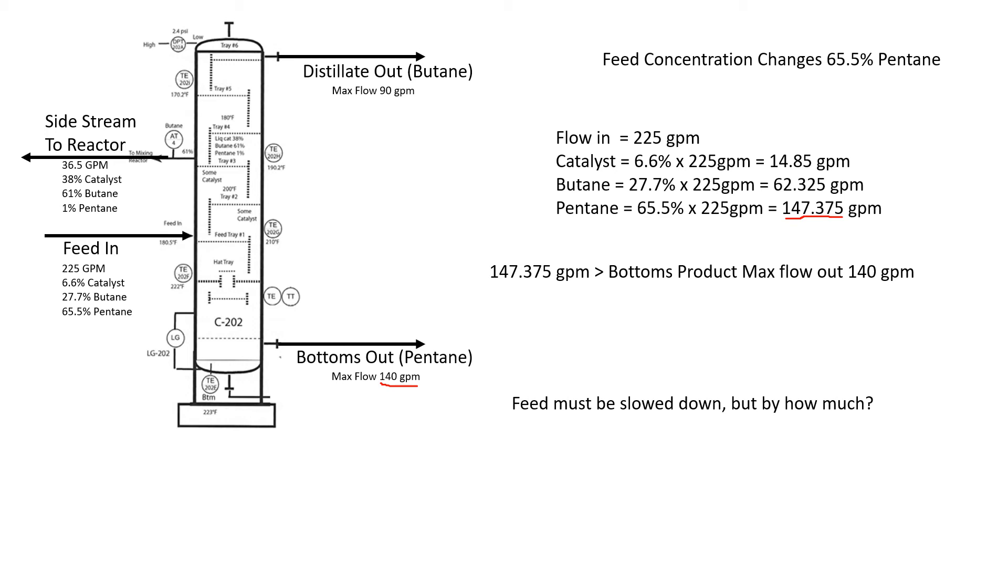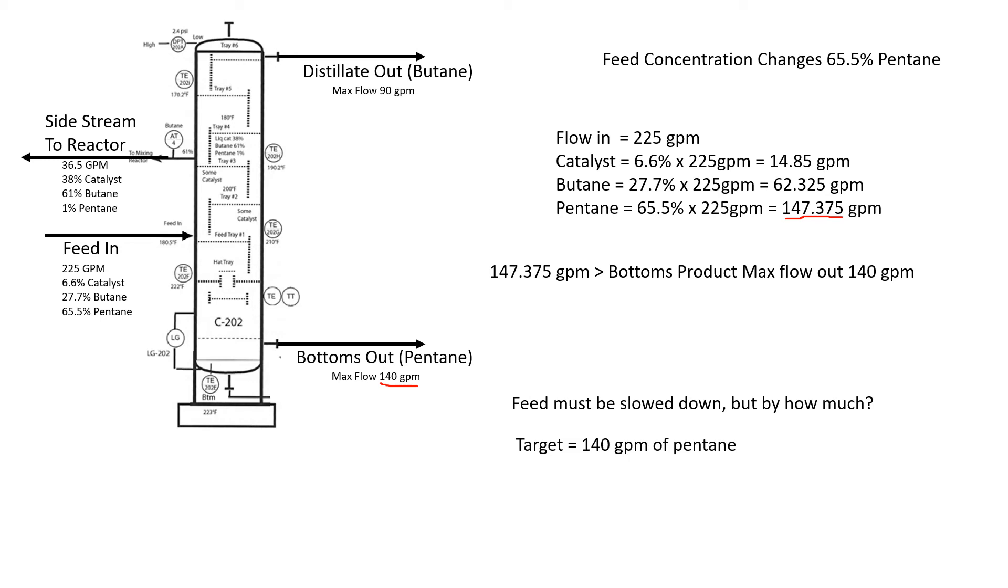We don't want to pick a guess number. If we don't go down enough, we're still going to have over 140 gallons a minute. We're just delaying the problem. If we go down too much, then we're cutting our throughput and we're not making as much product as we could be. We need to figure out an accurate estimation of what we can go down by.